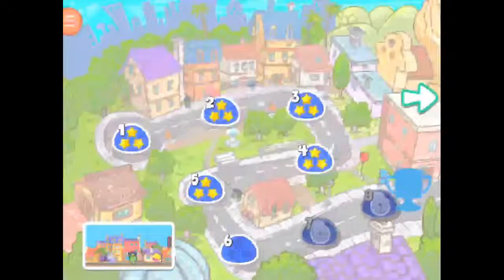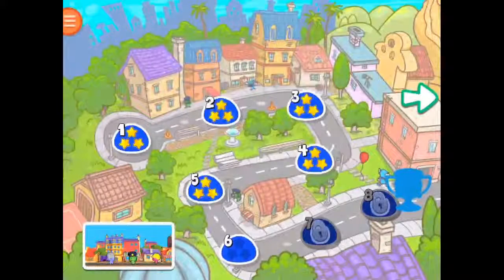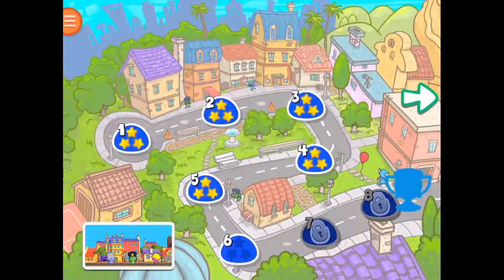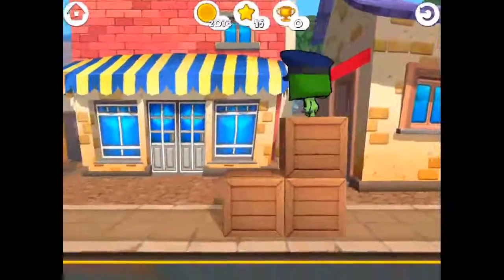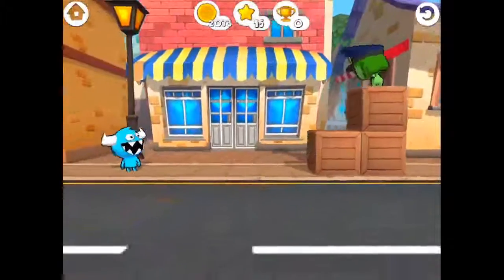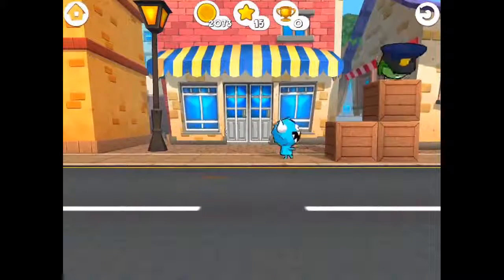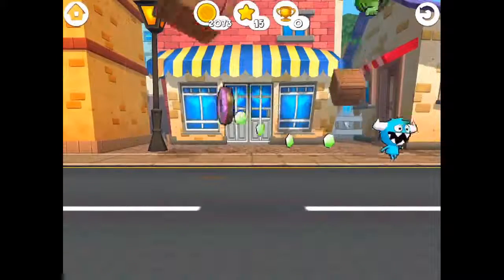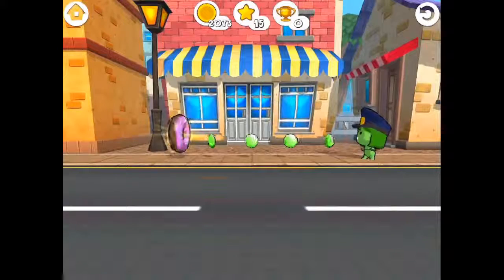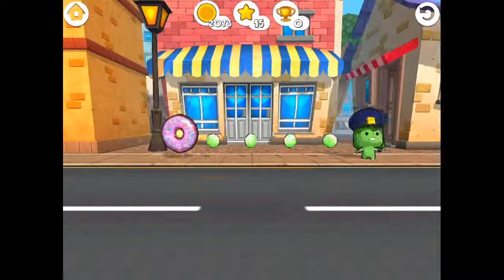I've already started this, so I'm going to tap on the world I'm working through and go to level six. You can see it progresses from easier to harder, and the purpose of each mission is to get the little characters to complete whatever they need to complete.